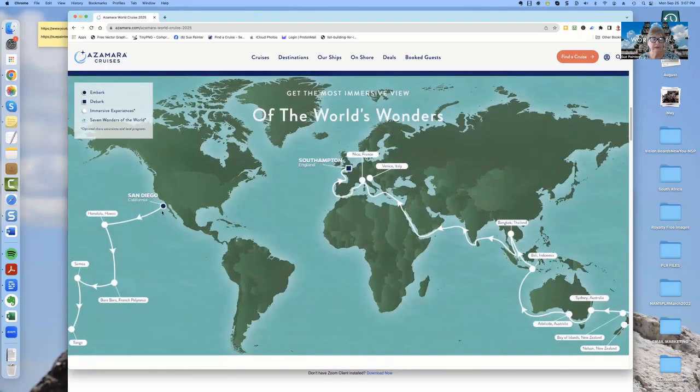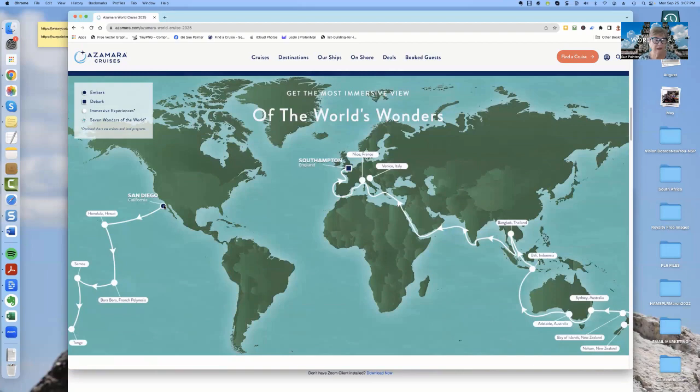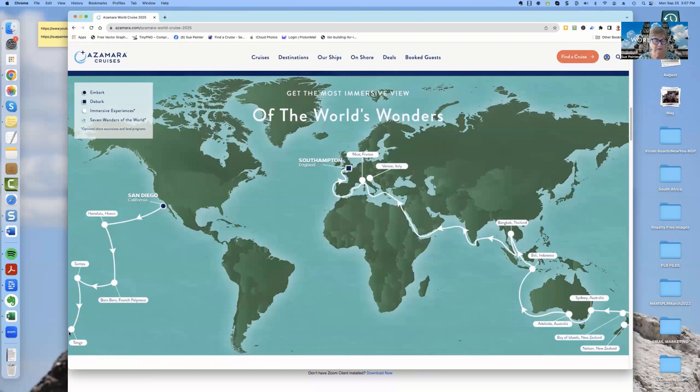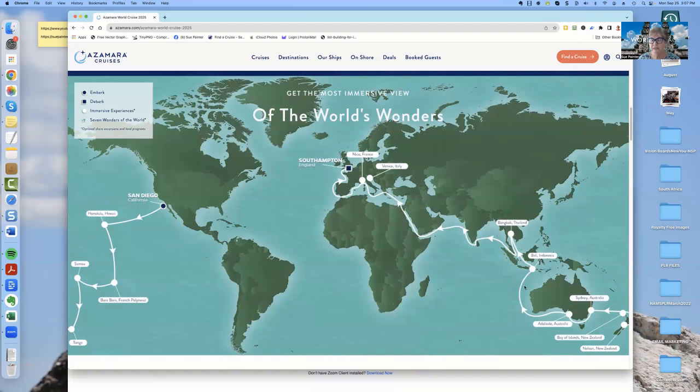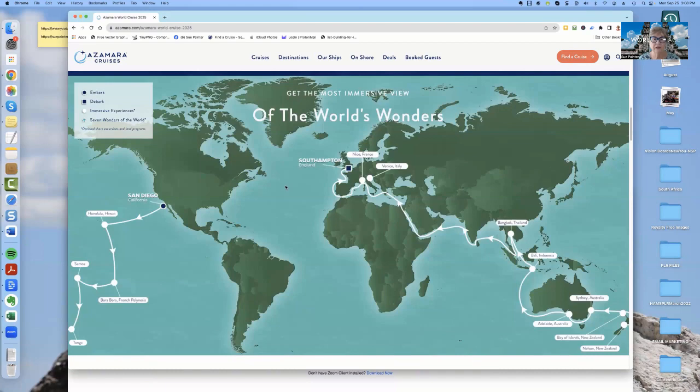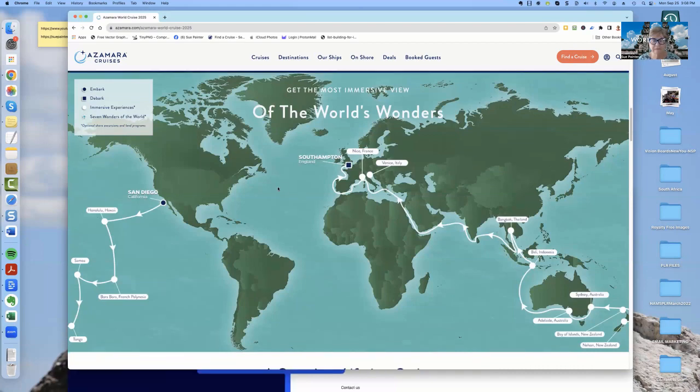So here you're going to be leaving San Diego, and this is in January of 2025. And then this particular cruise is going to take you to the South Pacific. You're going to end up in Honolulu, Bora Bora, Samoa, Tonga. And then from there, you have to go switch all the way over to this side. And you'll be going through to New Zealand, several places in New Zealand, several places in Australia, to Indonesia, to Bangkok, all the way through all these stops here. And you will end up eventually in Southampton.